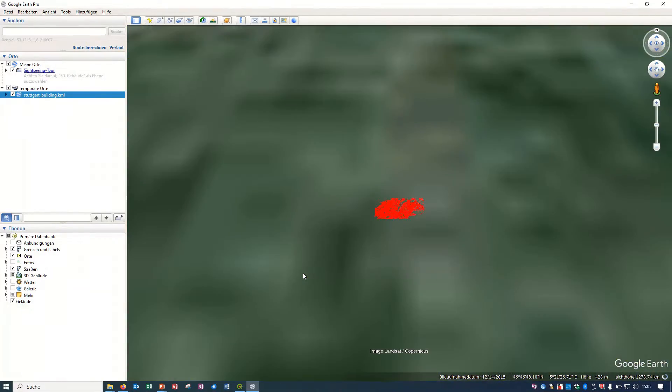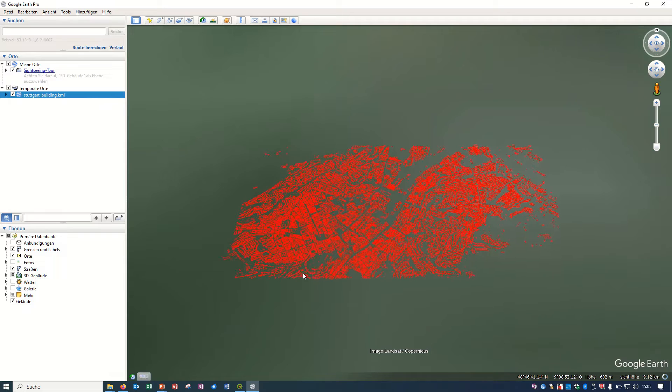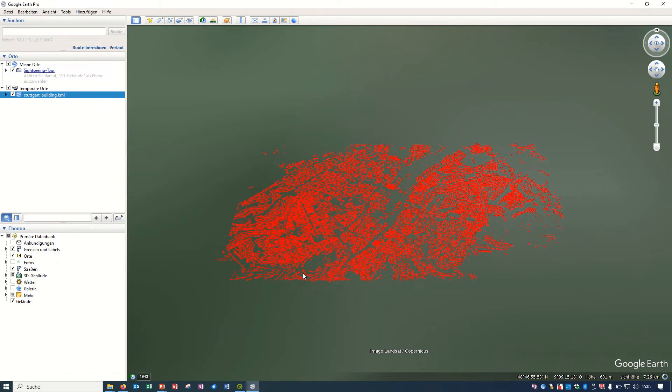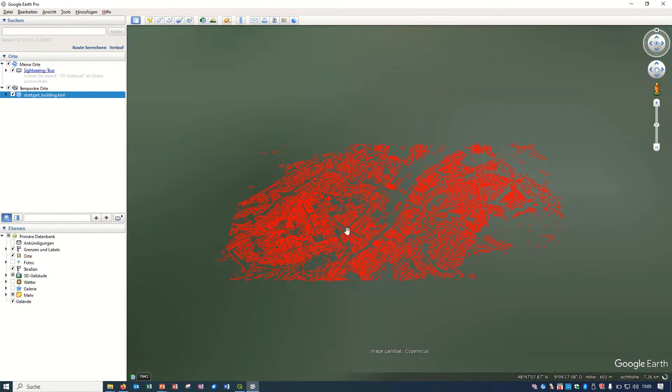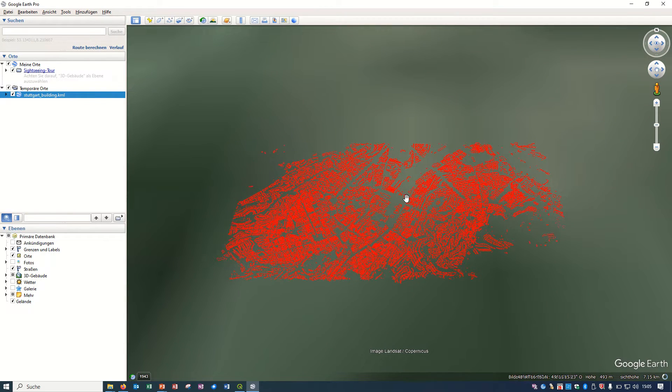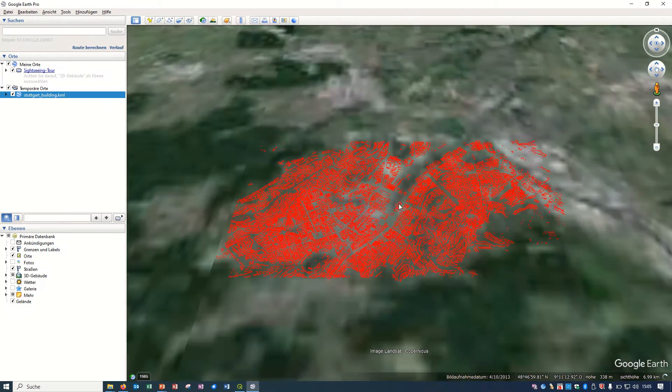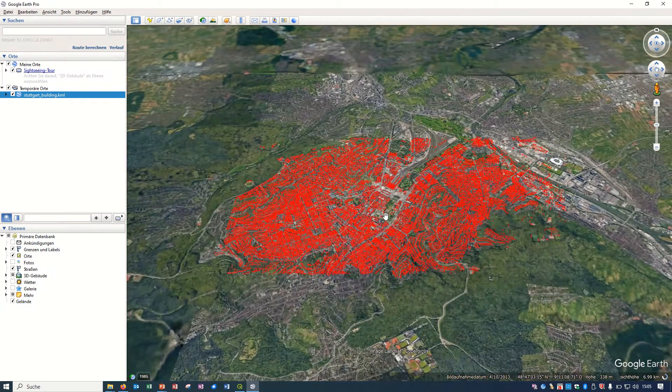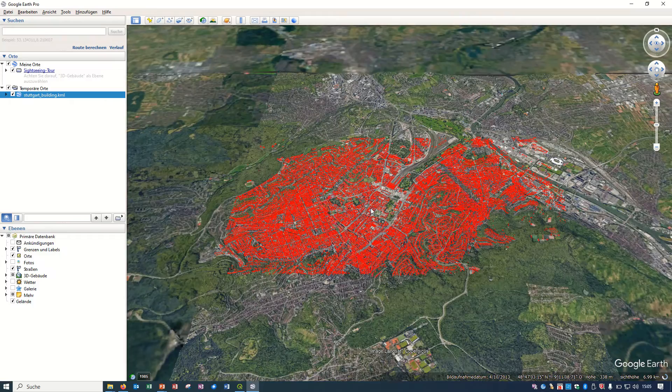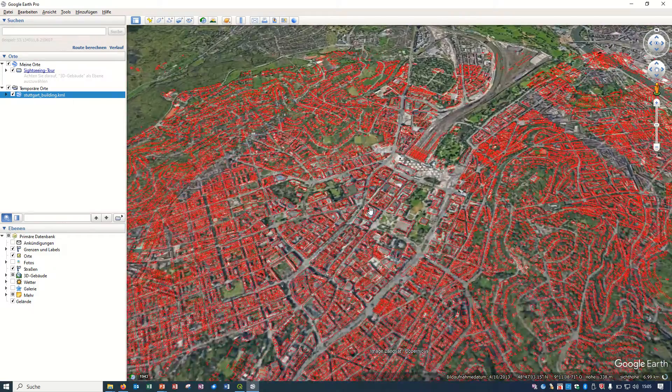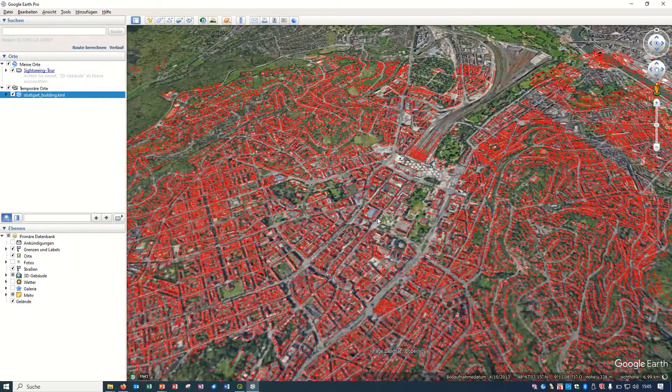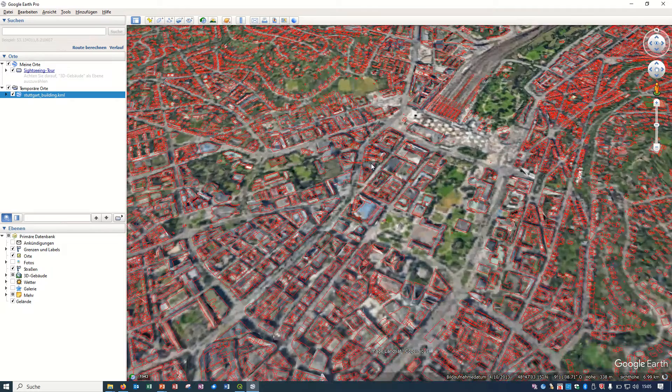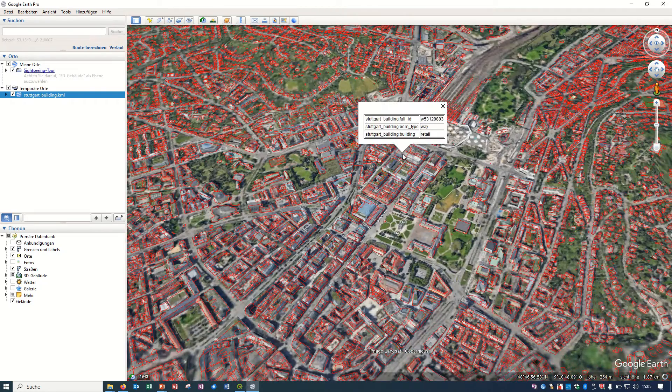You see all the layers and all buildings inside Google Earth Pro. And if I just zoom in a little, it will add more features. And if I just click on one of those buildings, you see the attribute table what we had already in QGIS.